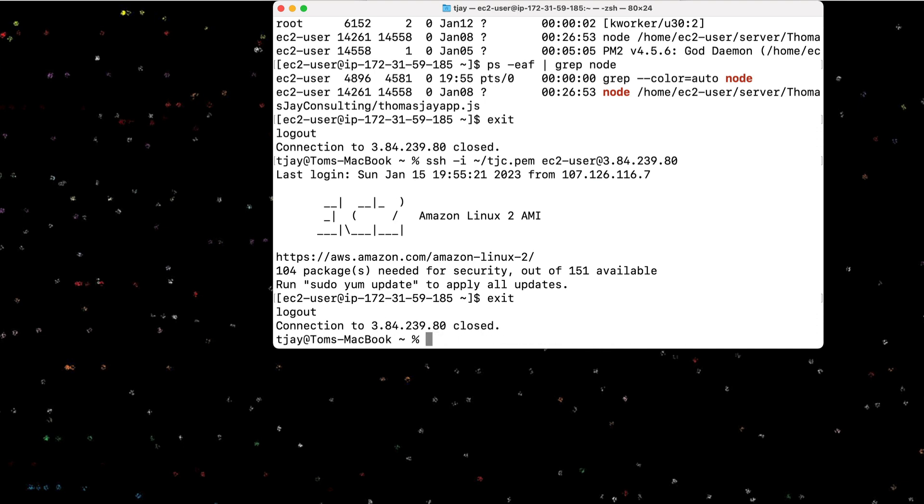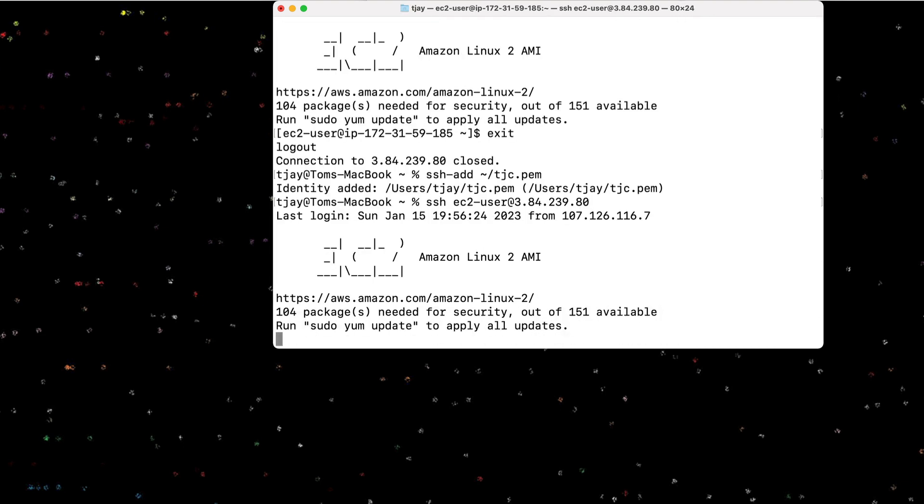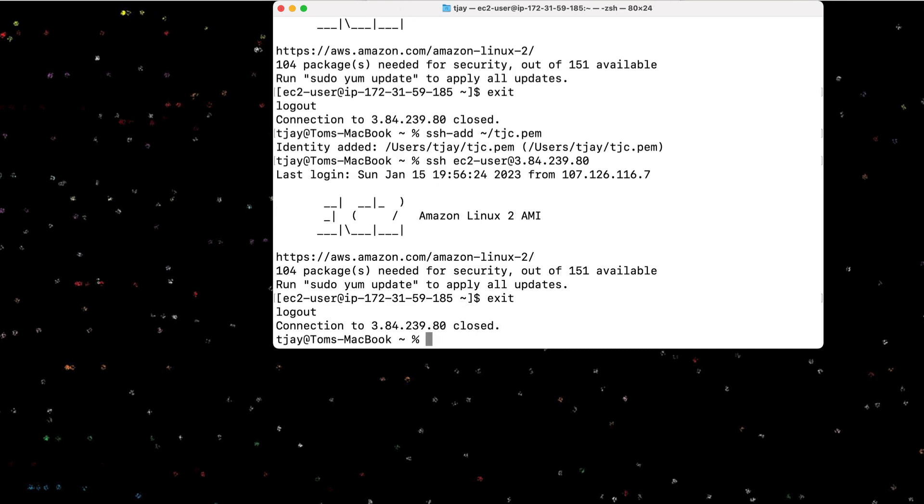Alternately, if you don't want to enter the PEM file each way, you can actually use a command called ssh-add. And then you can specify the PEM file. And that will add the identity in there. So I have that set up on my Mac to do every time I start up. So now whenever I want to run the SSH command, I do not have to add the dash I, I can just specify the user and jump right into that. So it saves me a little bit of time.